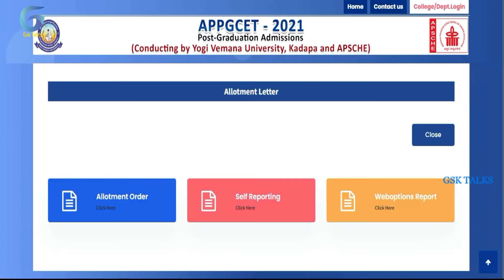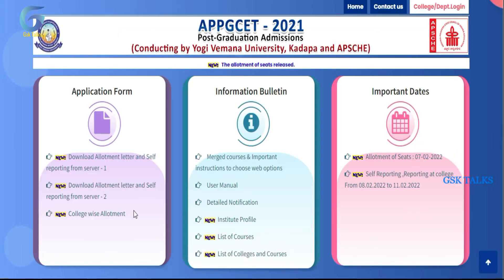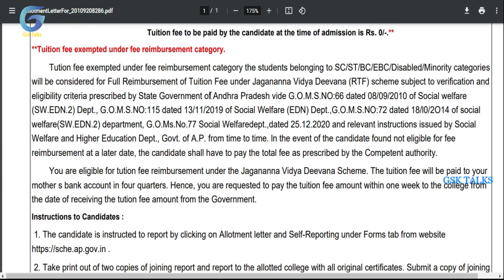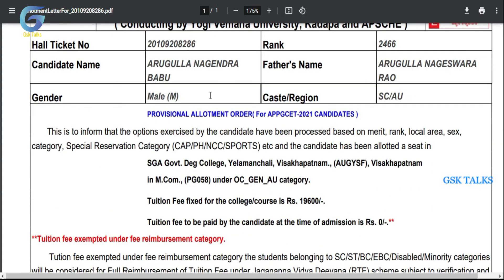If you want to choose the self-report option, click on the allotment letter. Provide your student login ID and OTP to open the allotment letter. Click on the allotment letter to download the student details.